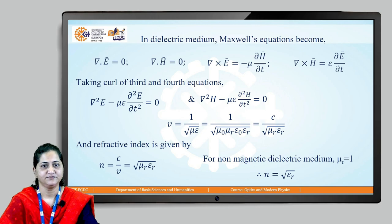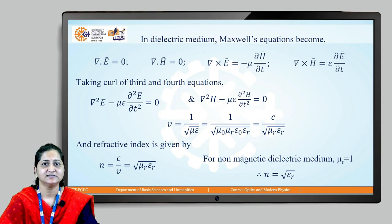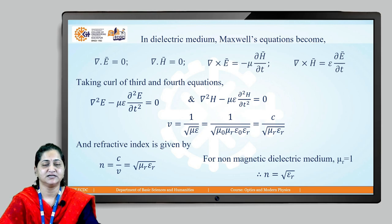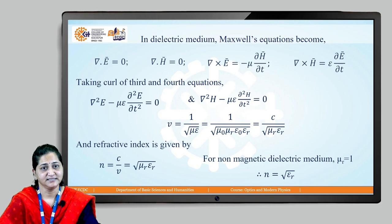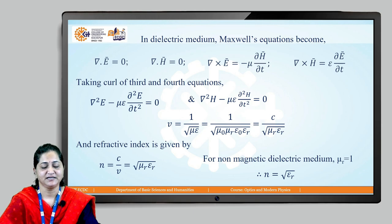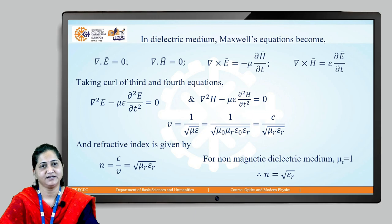In this video we have discussed electromagnetic wave propagation through free space and also through a dielectric medium. When light encounters a dielectric medium — how it gets refracted, how its intensity changes — all these things can be understood by studying the boundary conditions, which we will discuss in our next video.